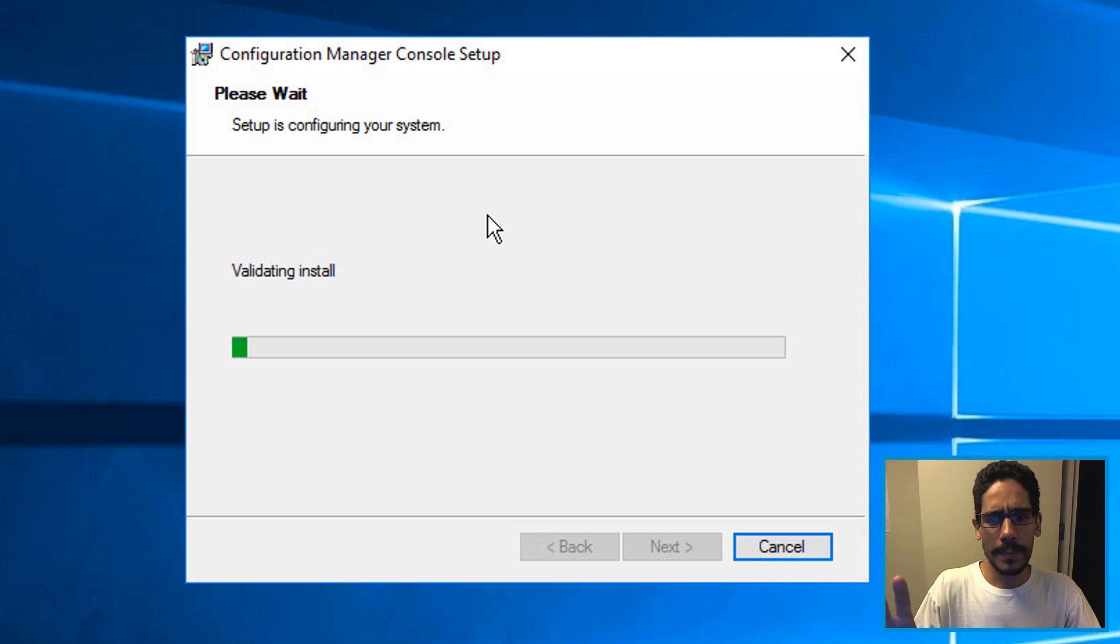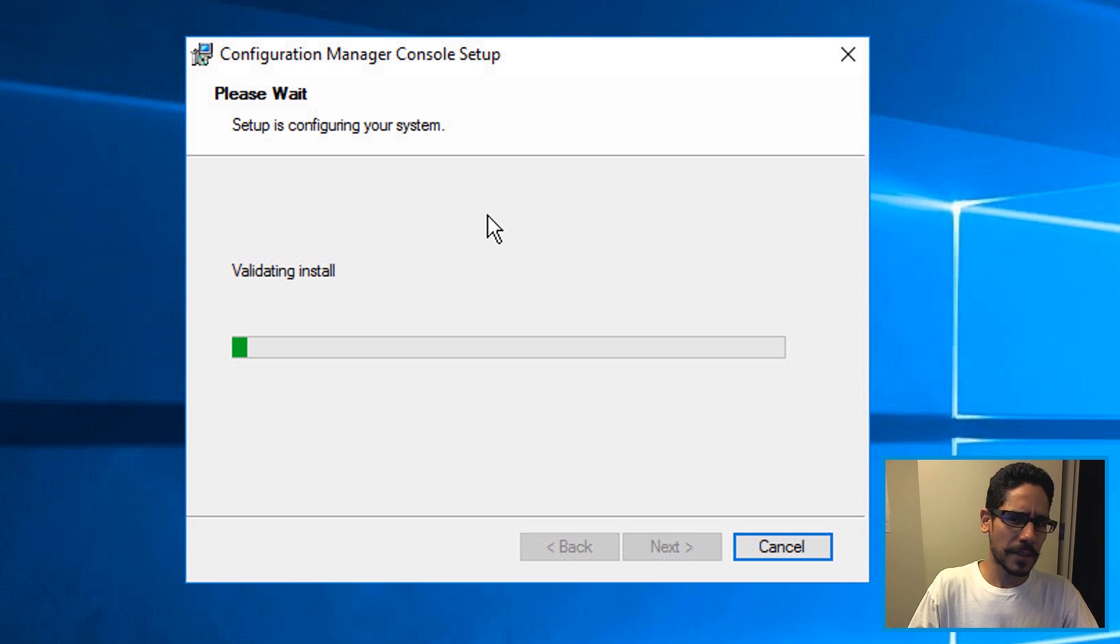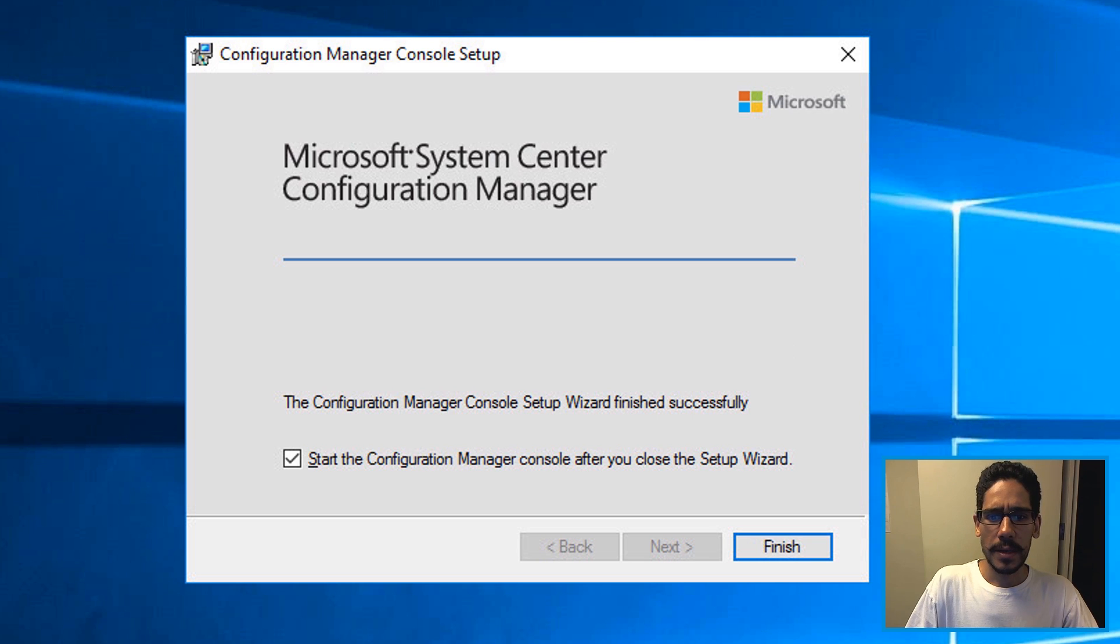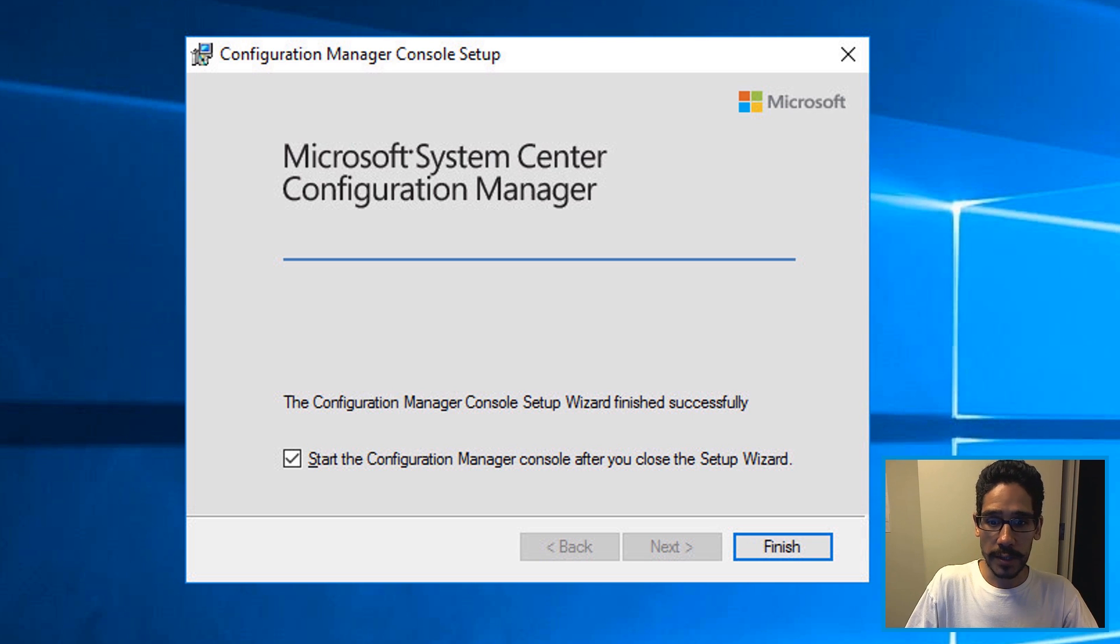And you're gonna get this. Give it some time. This right here took between three or five minutes for me. And then once it's processed, you're gonna get this. This is awesome.